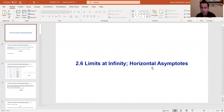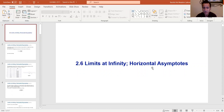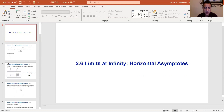Section 2.6 covers limits at infinity and horizontal asymptotes. A horizontal asymptote occurs along the x-axis when we consider x approaching positive or negative infinity. A nice trick that applies here: if x goes to infinity, then 1/x goes to zero, because dividing by a bigger and bigger number makes the result smaller and smaller, approaching zero. We'll use this idea in the examples.